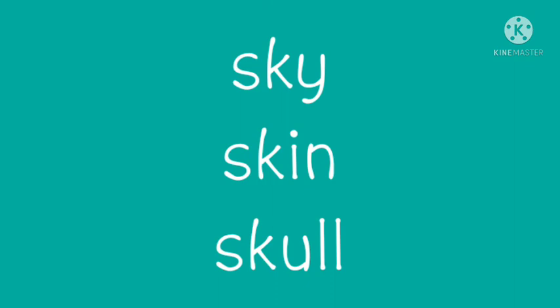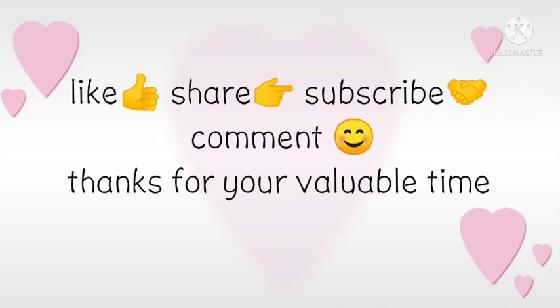If you feel today's video is useful, like, share, subscribe, and also comment on my videos. Let us meet in the next video. Until then, take care. Thank you for your valuable time.